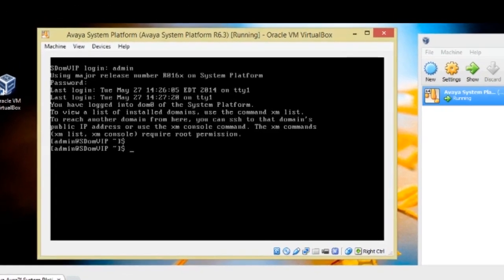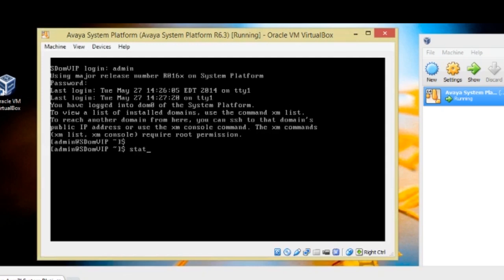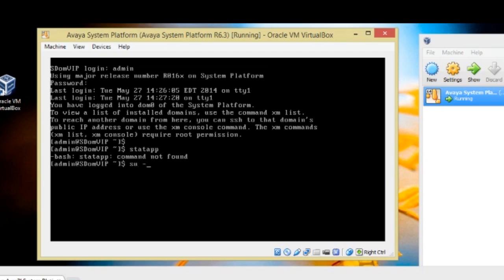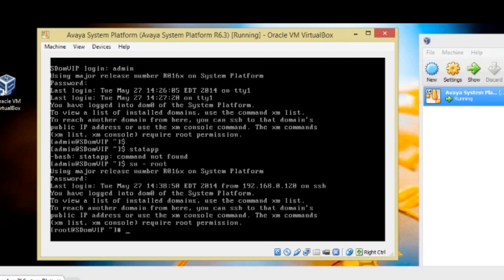So let's do stat app. Whoops, I'm sorry. SU, I'm in system platform. I keep thinking I'm in CM. So SU minus root, root 01, it's the default password. So you can see I'm running system platform in the S dom. I'm in the S dom because that's basically what you're seeing in this window right here is like the console, like a monitor hooked up to the PC.